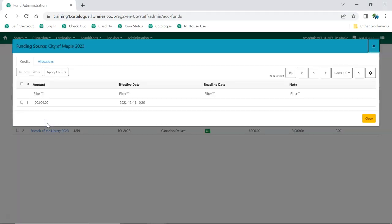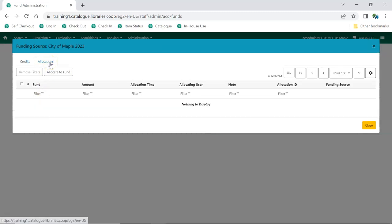The Funding Source Details screen will appear. Go to the Allocations tab. Click Allocate to Fund.